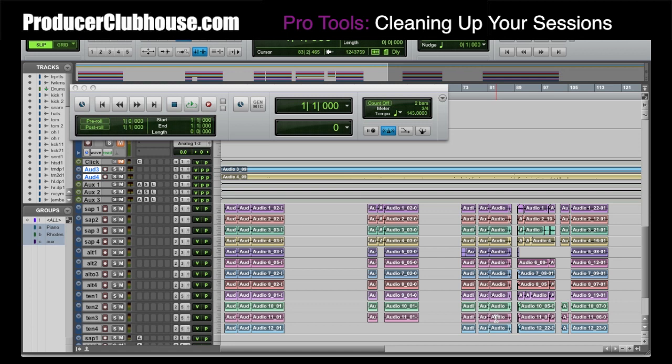Hello, this is C-Dubb with ProducerClubhouse.com, and today I'm going to show you how to clean up your session in Pro Tools. This is very important, especially if you're considering buying another hard drive because you need more space. If you go through all of your Pro Tools sessions and do this, you'll be surprised how much space you'll save.